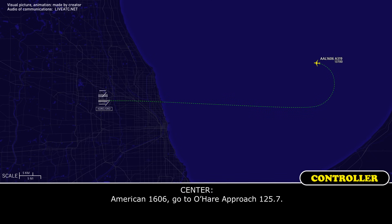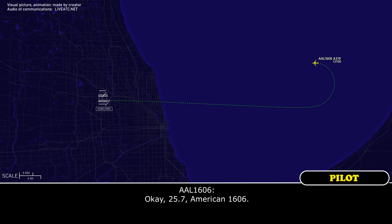American 1606, O'Hare approach 125.07. Okay, 125.7, American 1606.